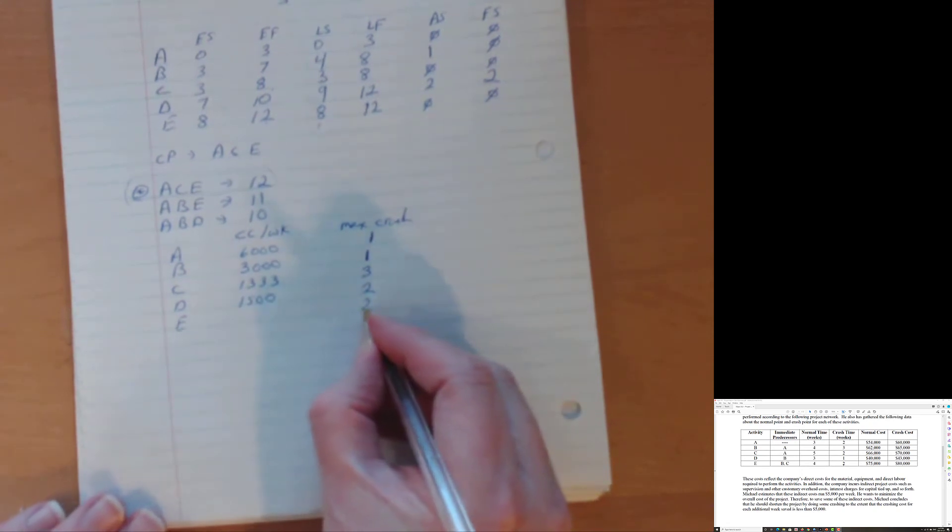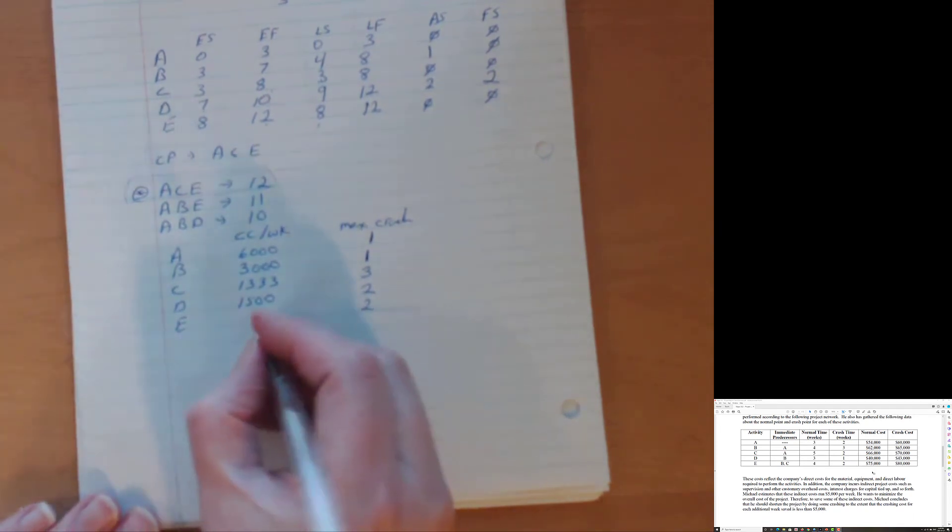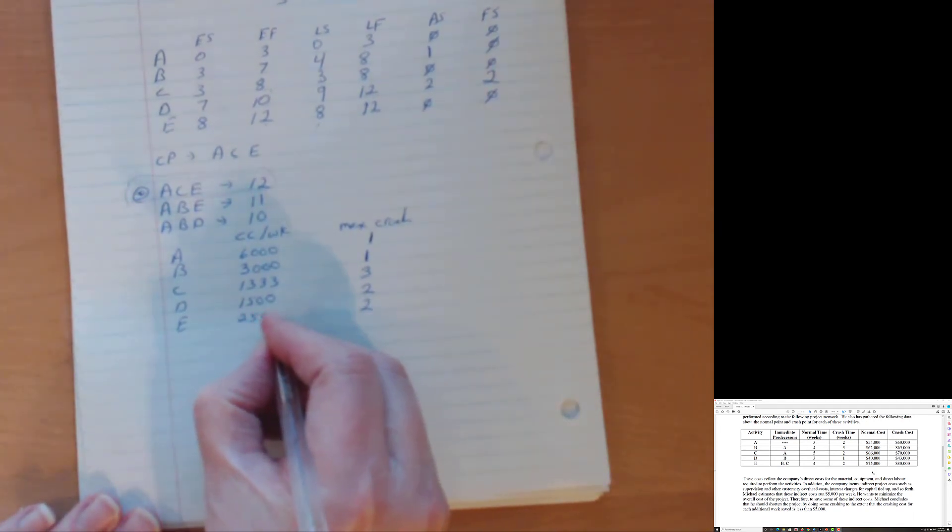Last one is E. E can be crashed for a total of two weeks from four weeks to two weeks. So we crash a total of two weeks and it costs us to crash those two weeks. It costs us 80,000 minus 75,000 or total of $5,000 to crash for two weeks. How much to crash for one week? 5,000 divided by two and we get 2,500. So we've set out our whole entire table here. And so we've got that. We've got a critical path. Now we're set to go.